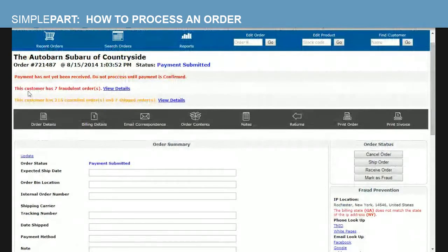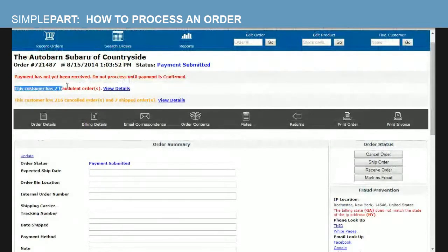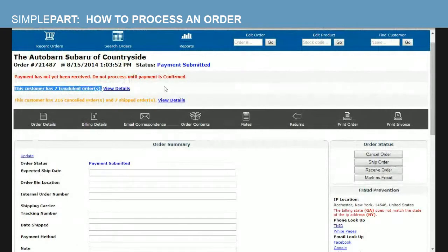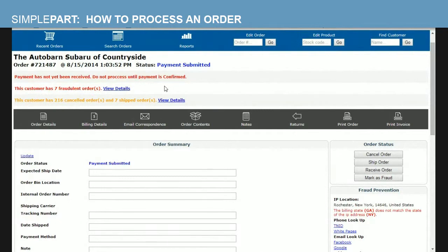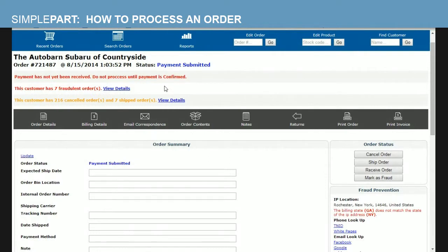You can also see that this particular customer, who is me, has seven fraudulent orders. So what this means is that in our system here, a user of Simple Parts system, whether it be someone at your dealership or one of our other hundred plus dealerships across the US and Canada, something in this customer's information in this order, whether it be name, address, phone number, or email address, is similar to a person who has ordered from one of our sites before, and that particular order was marked as fraud. Why that is? Well, let's check it out. Let's see exactly what about this order was similar before.